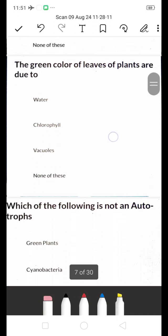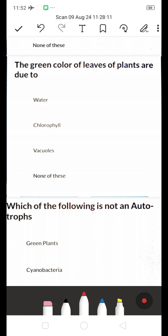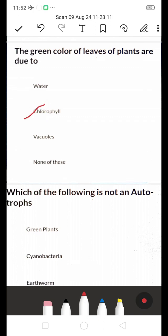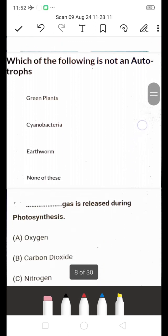The green color of the leaves of plants is due to — water, chlorophyll, or vacuoles? Most plants have green leaves. The right answer is chlorophyll. The green color of leaves is due to the presence of the chlorophyll pigment, which gives the leaves their green color.